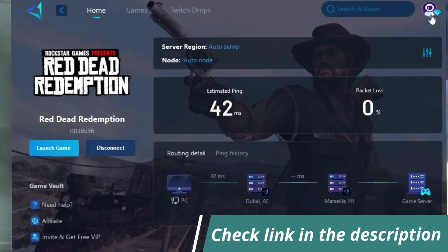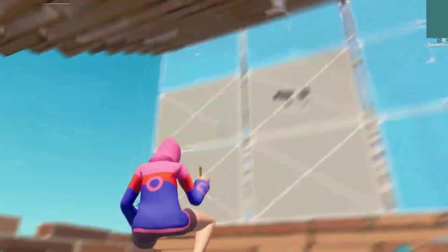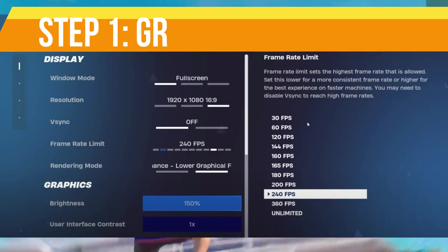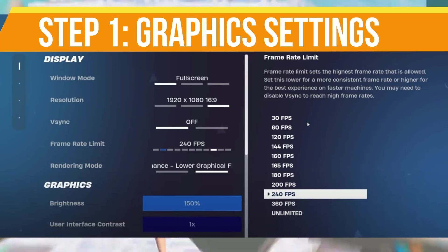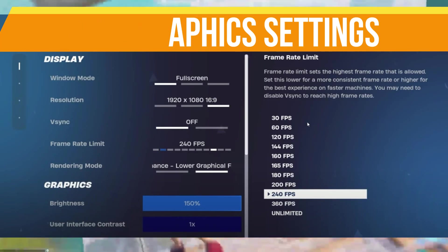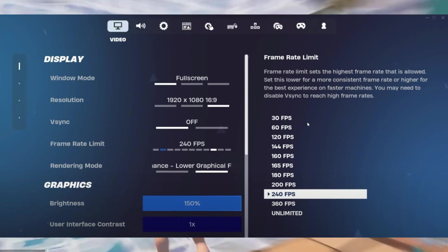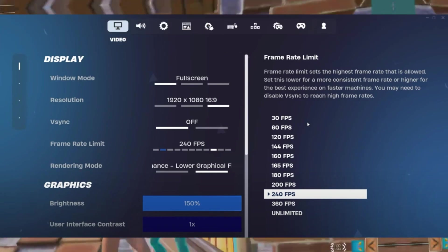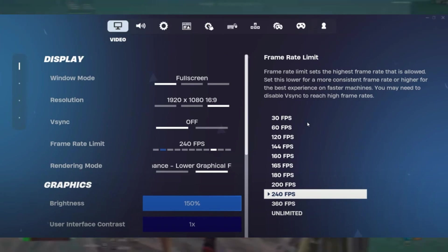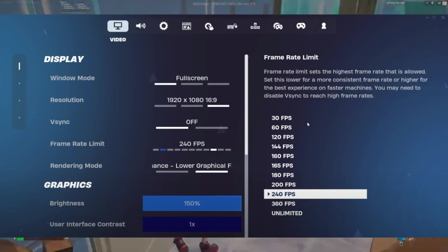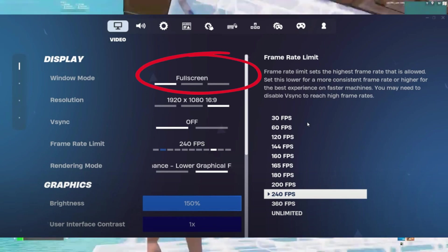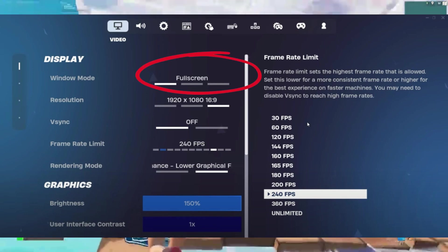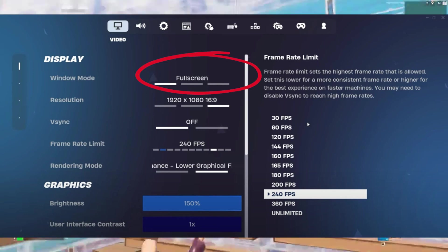Step number one is graphic settings. In your Fortnite game graphic settings, set window mode to full screen for optimal performance and avoid windowed full screen unless playing on stretch resolution.